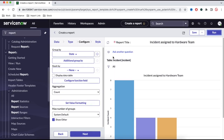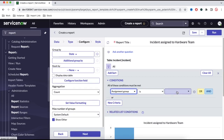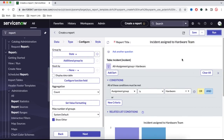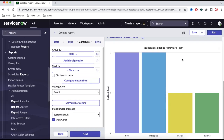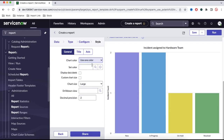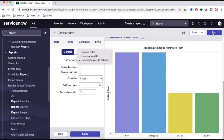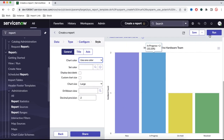Right now we are reporting on the entire incident table with no filter, but we can put a specific filter. Let's say I'll add a filter: assignment group is Hardware. So I can find out how many incidents are on hold, resolved, or in progress for the hardware group. We can also define the color — use one color, a color palette, or chart color depending on our use case. I'm not changing anything and will simply save that.